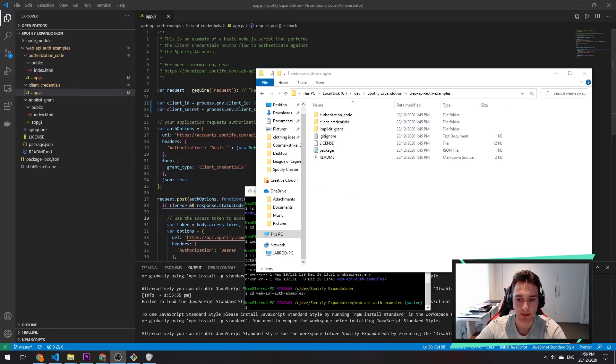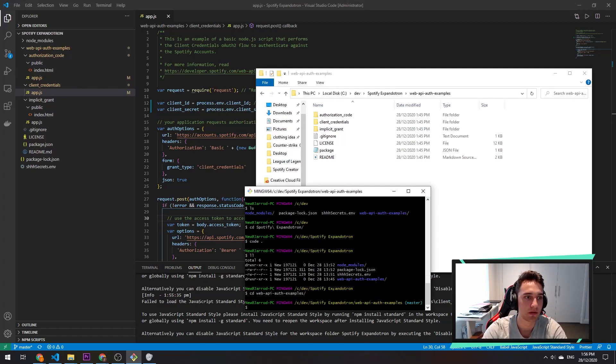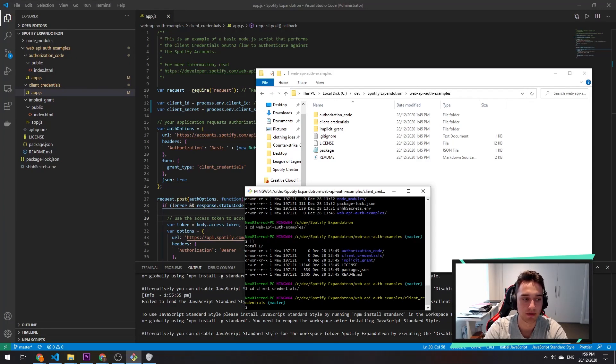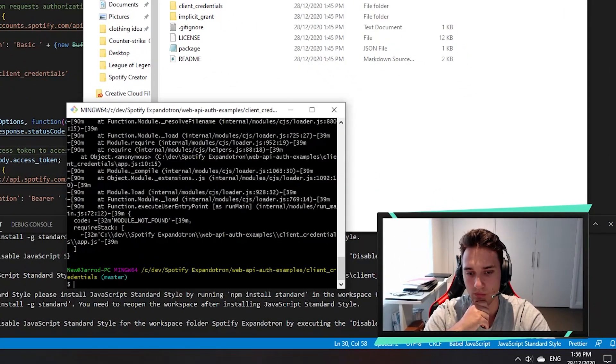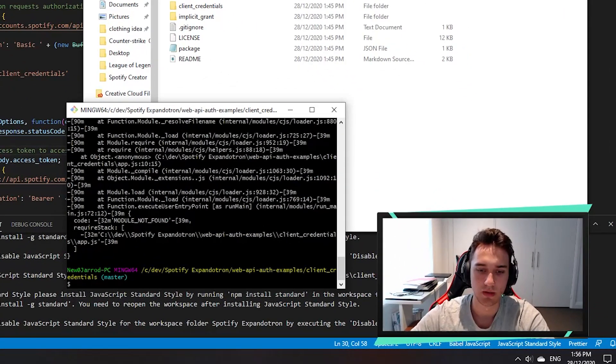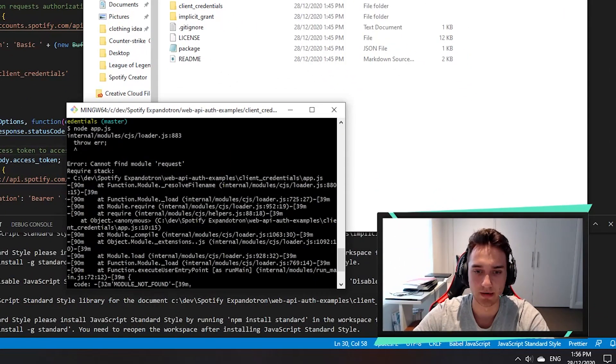So what I should be able to do now is launch one of the examples. Let's try to run node app.js. And it died.